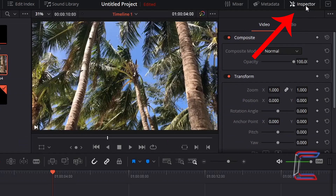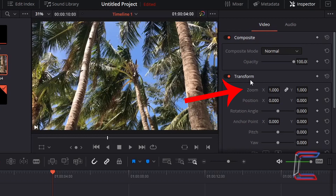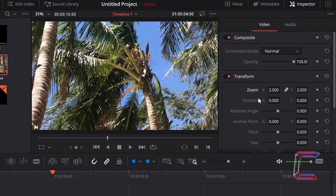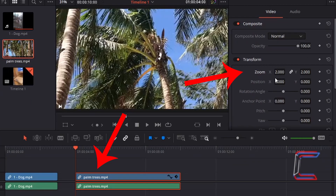In the inspector window in the top right corner we have a set of properties that we can modify to change the state of the video clip playing on the project timeline, such as zoom settings underneath Transform. Like in this example here where I've zoomed in on one of the palm trees in the video file.